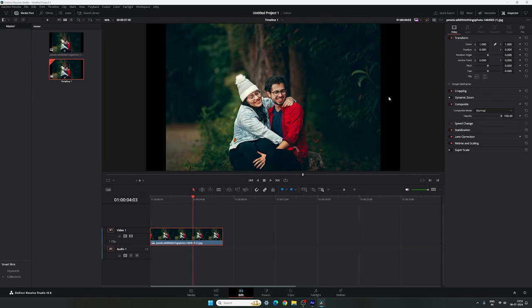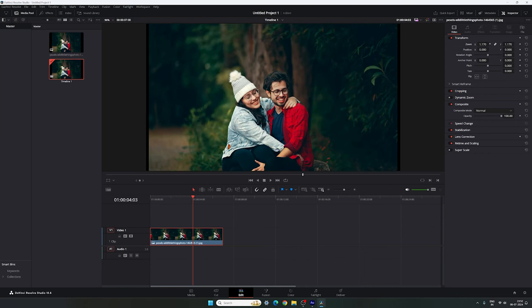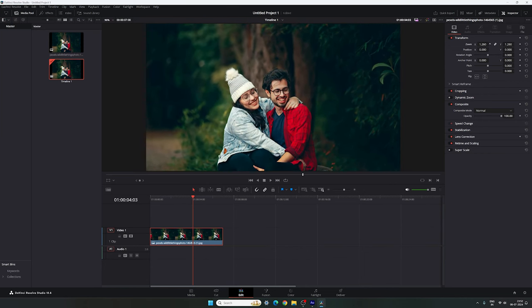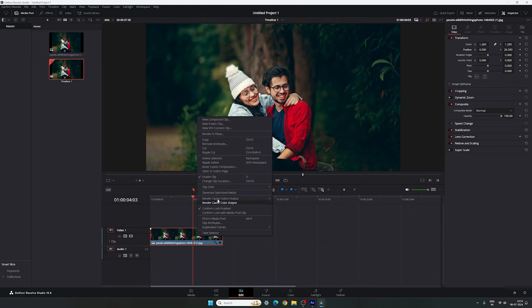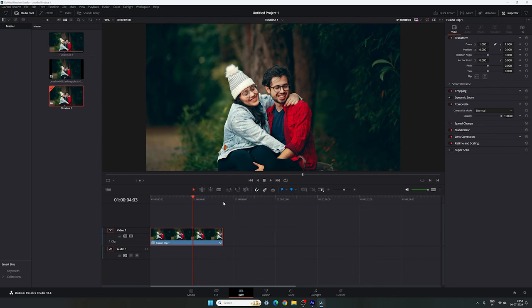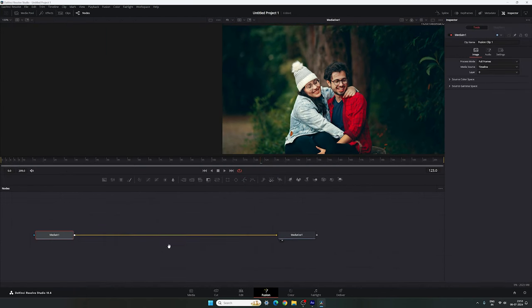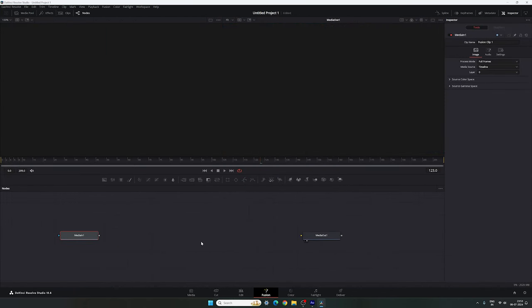And after that, fit the image inside of this frame. Go to the inspector window — here we have the zoom. Hold control and increase the zoom value. You can place the image in the center like this. And after that, just right click on this image and click on new fusion clip, then go to the fusion page.